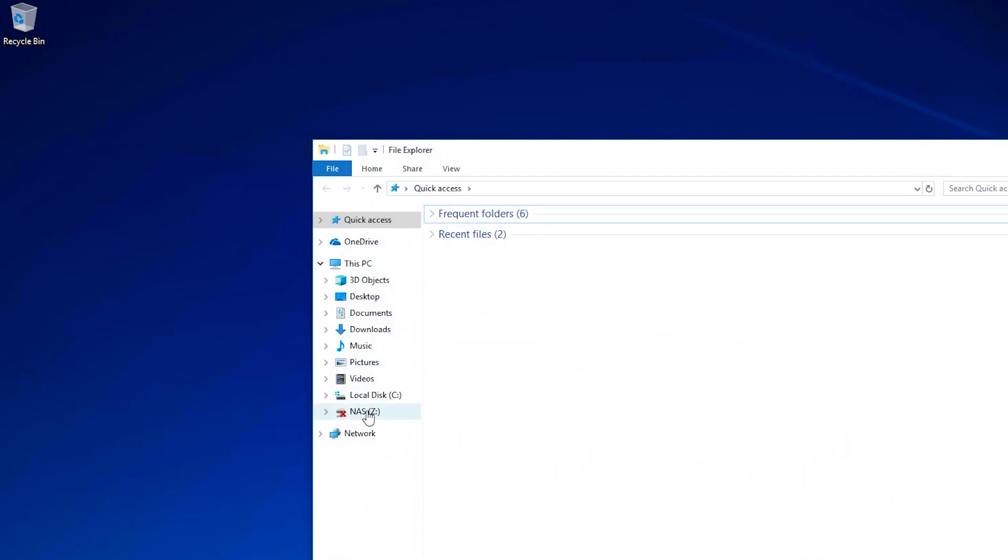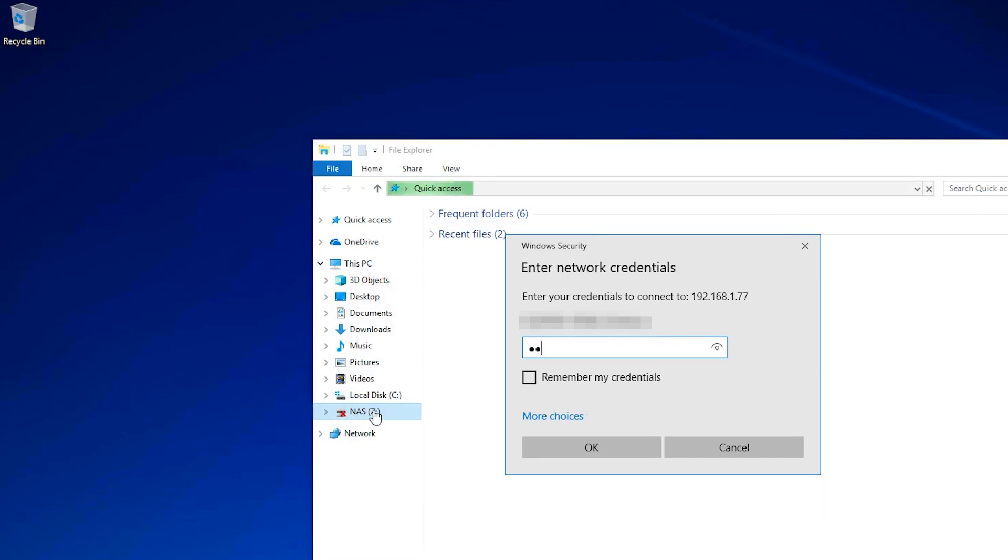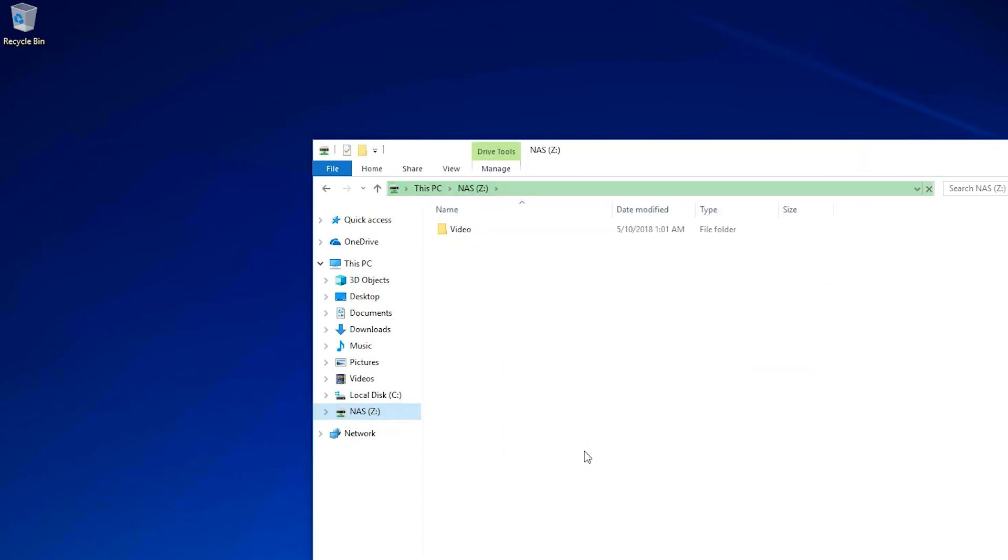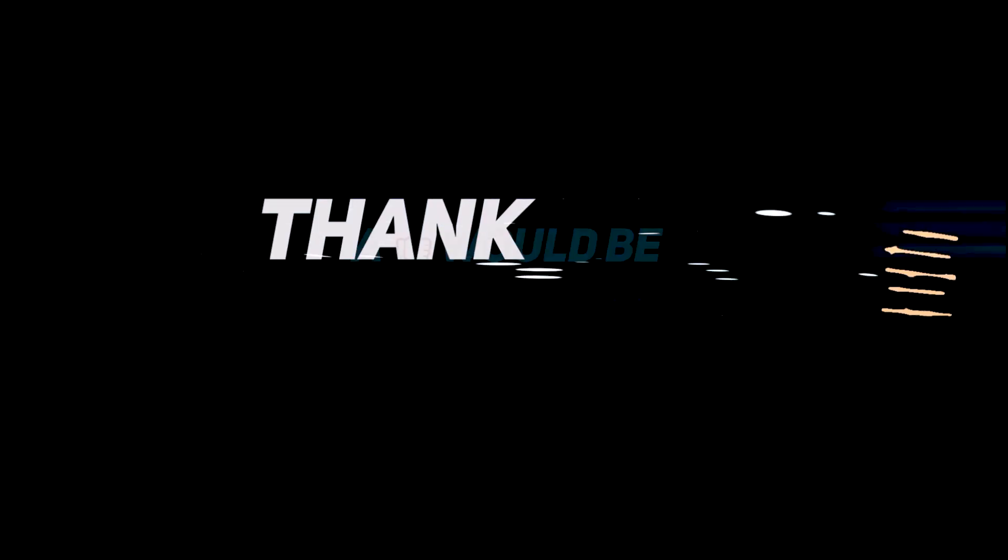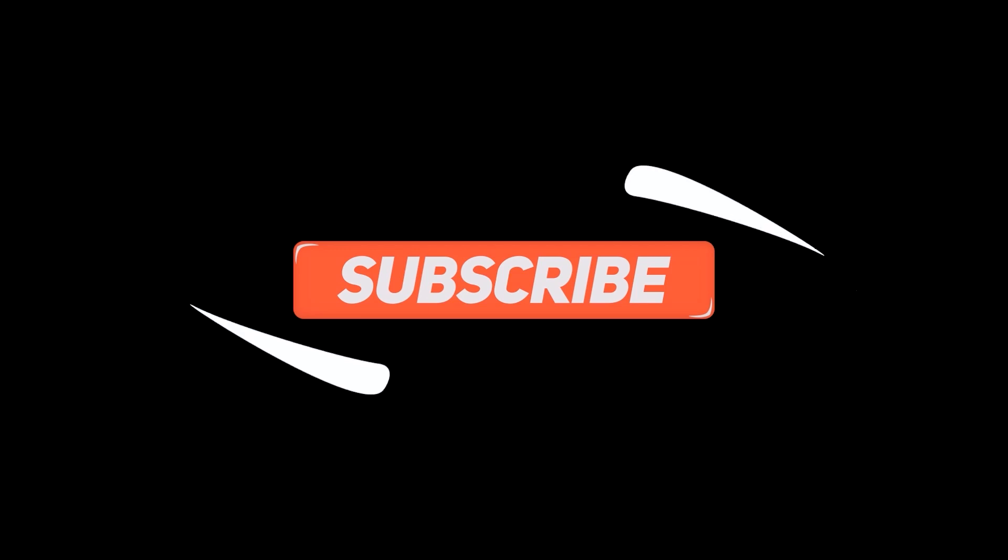Click on your drive or NAS that is causing trouble. Type in your login info.